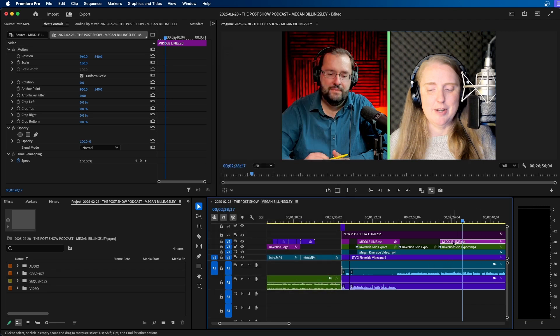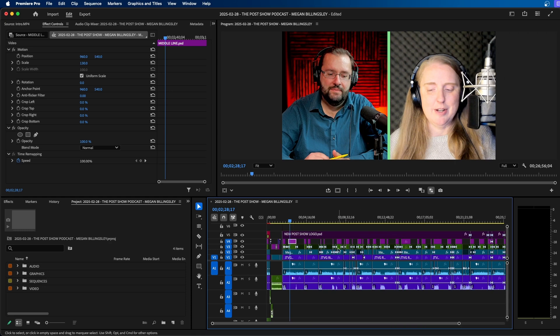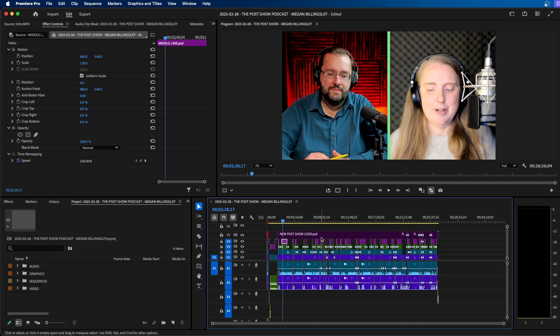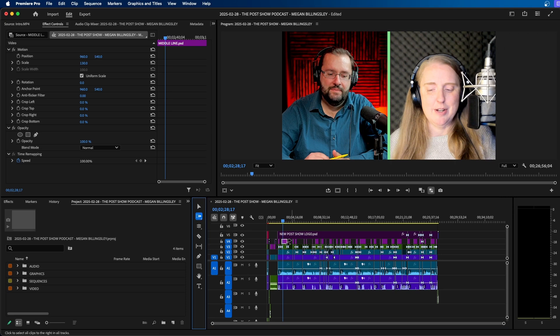Now, not only do I want to paste the attribute to this graphic, but I want to paste the attribute to all these graphics on this layer. And you can easily do that using the track select forward tool inside Premiere Pro. To access it, click on this tool in the tools panel.